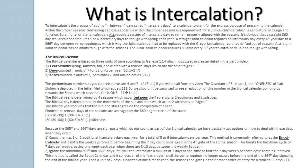If you will recall from my video The Covenant of Fire Part 1, the oneness of YAH Elohim is depicted in the letter Aleph, which equals 1, 1, 1. So we shouldn't be surprised to see a reduction of this number in the biblical calendar pointing us towards the Shema, which says that YAH is 1 — 1, 1 pointing to 1 equals 1, 1, 1.